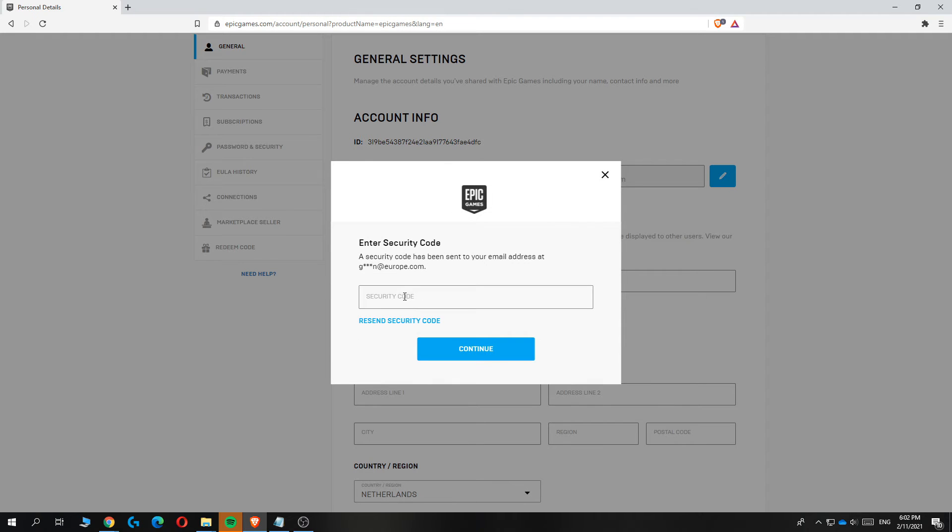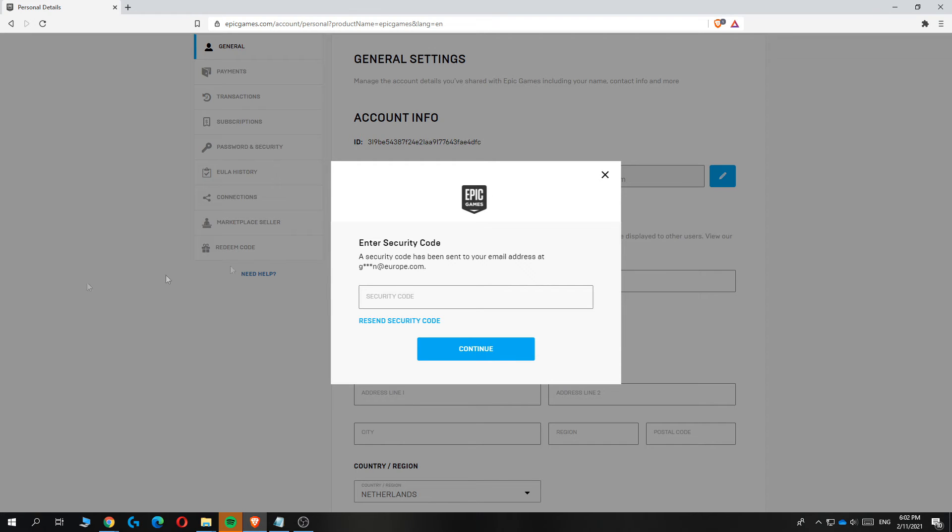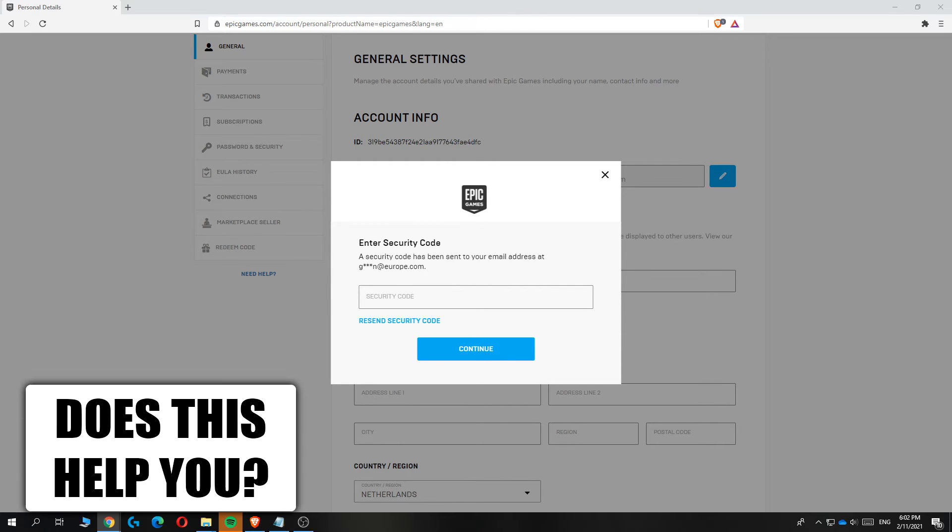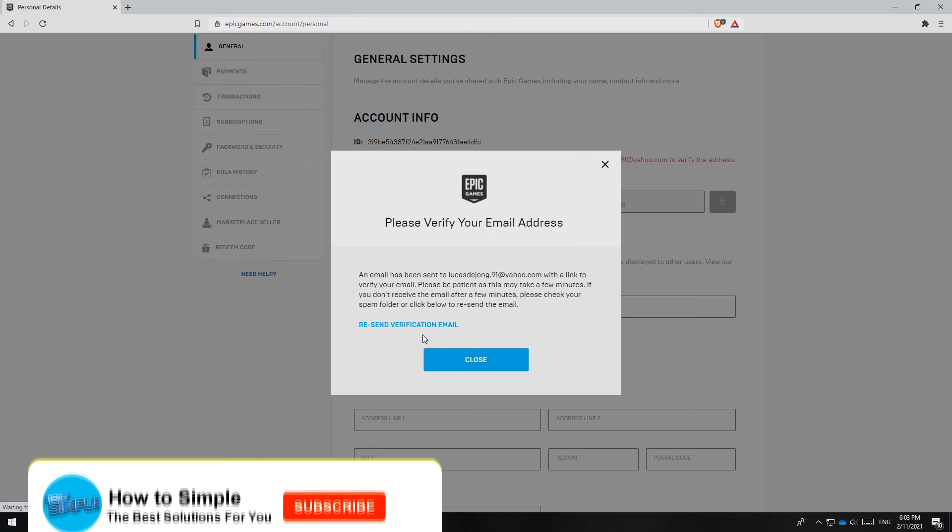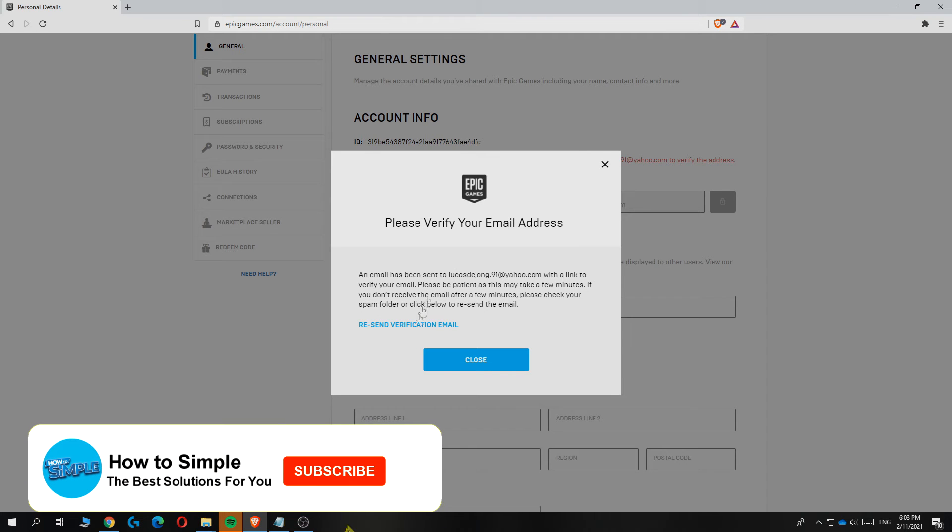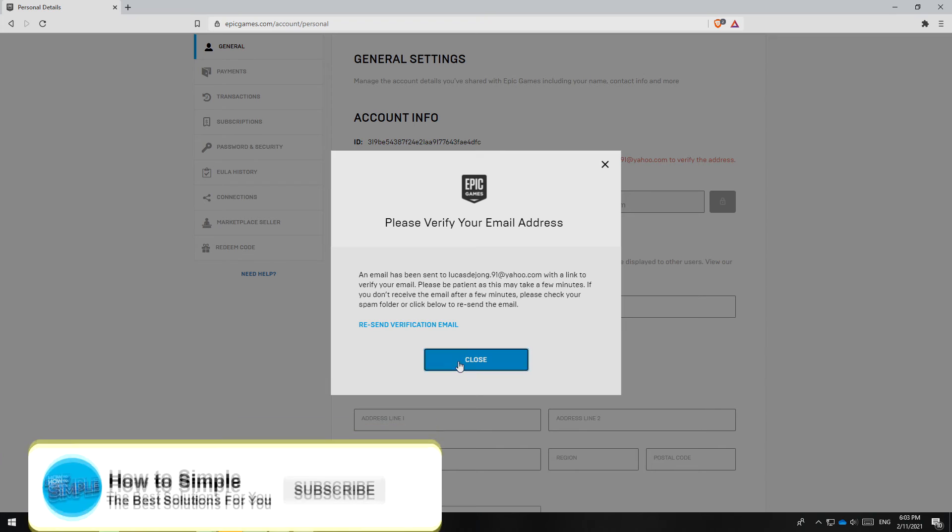then hit confirm and they will send a verification code to that email address. You want to enter it in. So this is my code, then hit continue and then you have to verify your new email address.